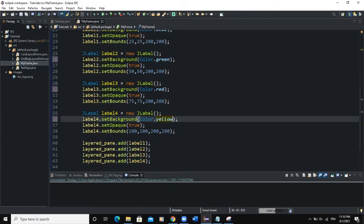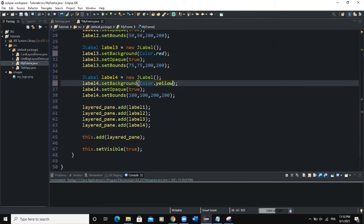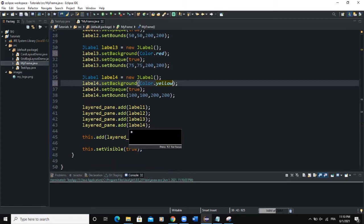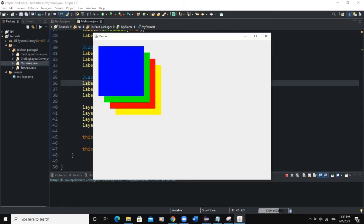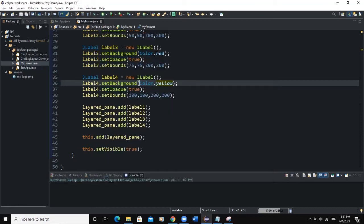I have already added them to the LayeredPane. So now when we run and see that the components are placed on top of each other, all right? So you have blue, green, red, and yellow.